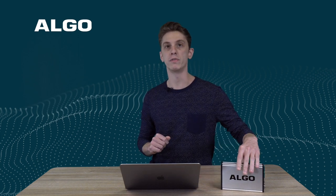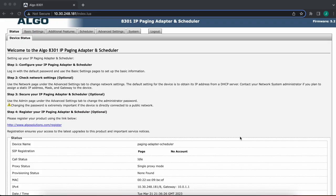I'm going to be sharing my screen and showing the different features that are available and quickly how we go about setting it up. Diving into the web interface, I'm already logged in as you can see. I'm using again the AD301 IP paging adapter and scheduler.